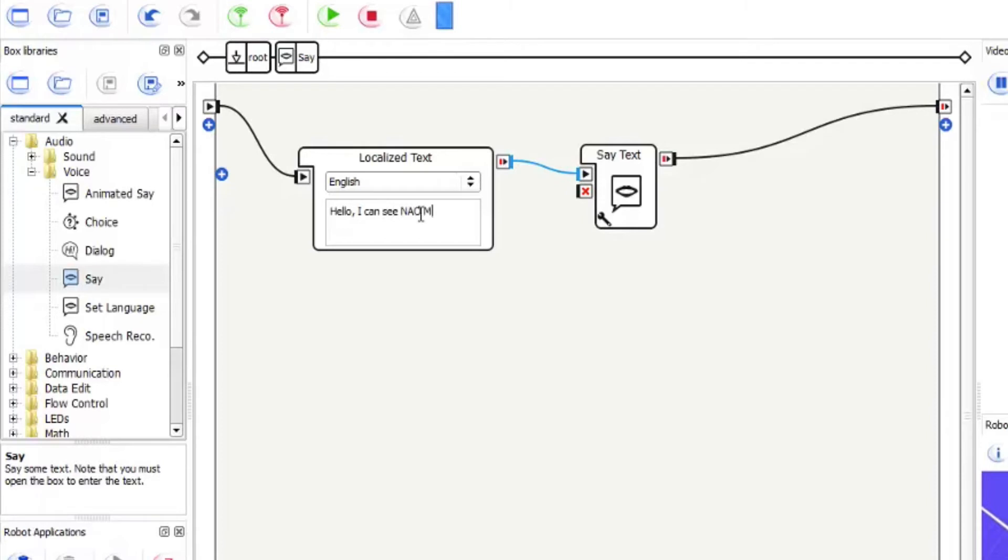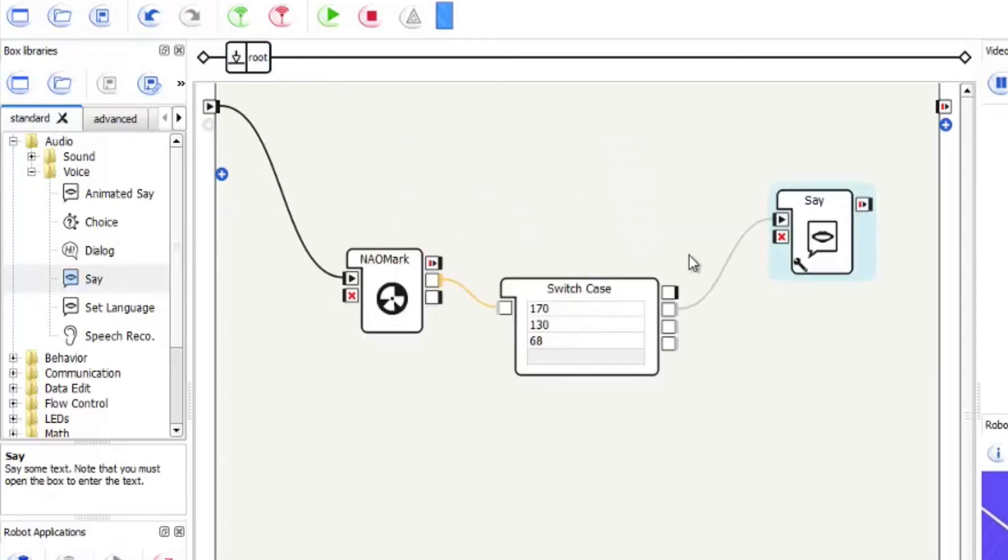So we will drag that on to the first noodle and type hello I can see NAO mark 170. I'll just copy that for speed for the next one. That's 170.